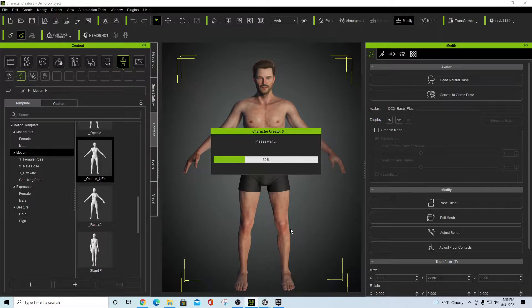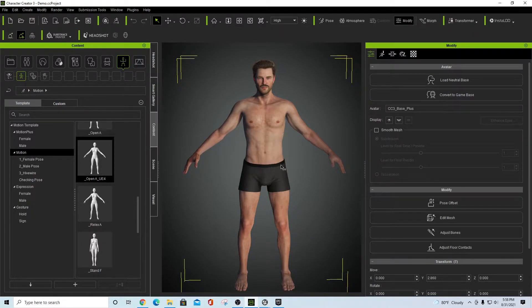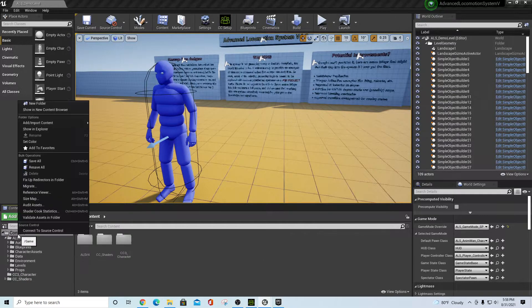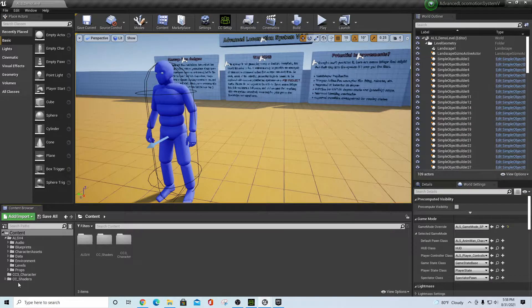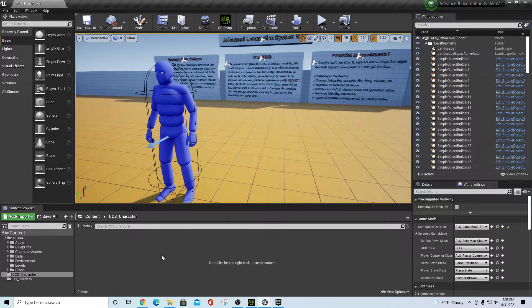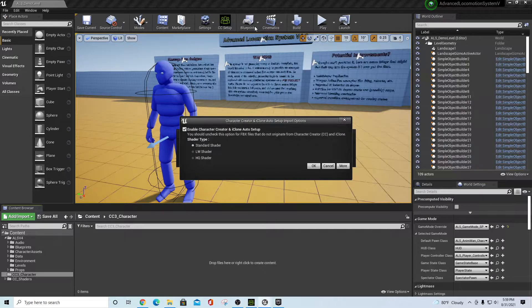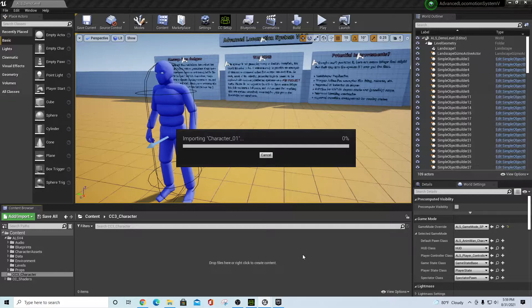Now that the file has exported successfully, go into the Unreal Engine project for Advanced Locomotion System. I created a folder called 'cc3_character' by right-clicking on Content and selecting New Folder. The 'cc_shaders' folder is created during the installation we did earlier. Click into the cc3_character folder, drag your character FBX into the window, and since the CC Setup tool is active it will ask how you want to bring this in — select 'High Quality Shader' and start the import.